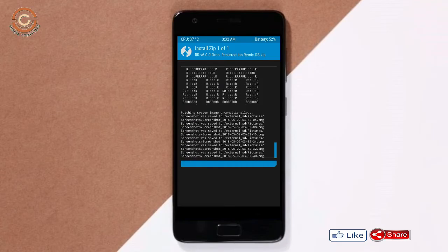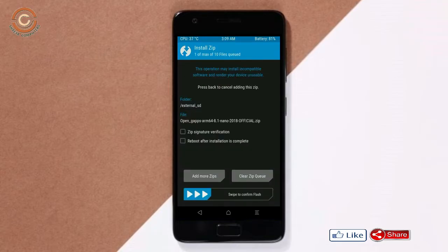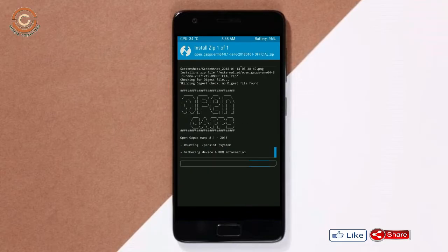Click on the add zip option. Select the GApps zip. After selecting these, swipe right to install.